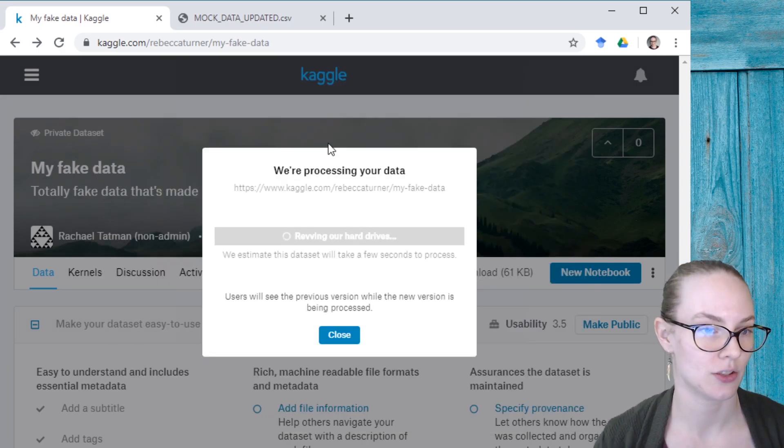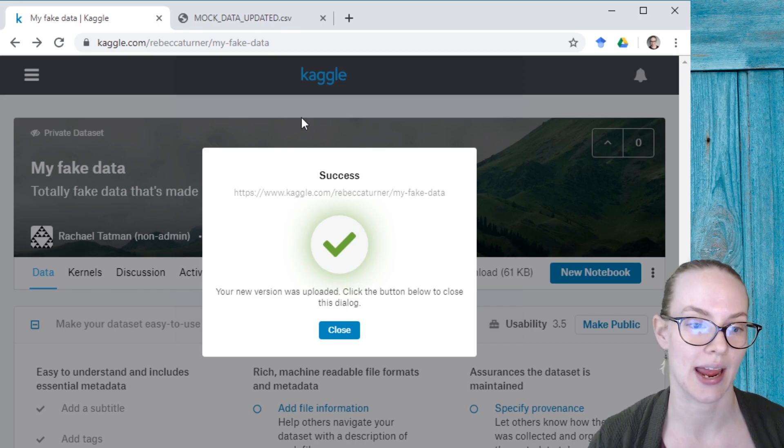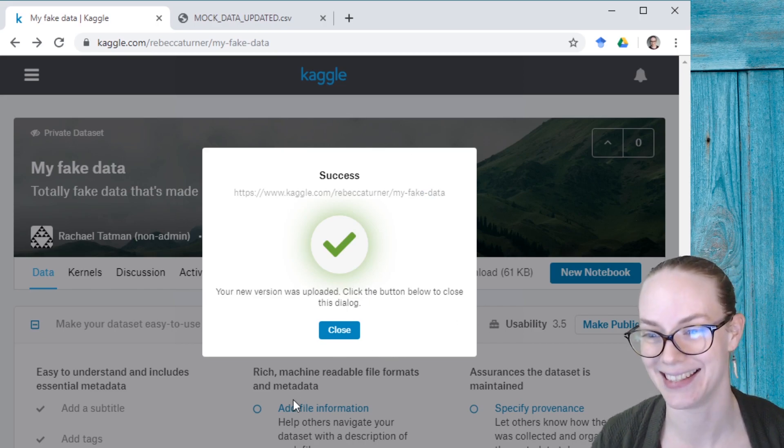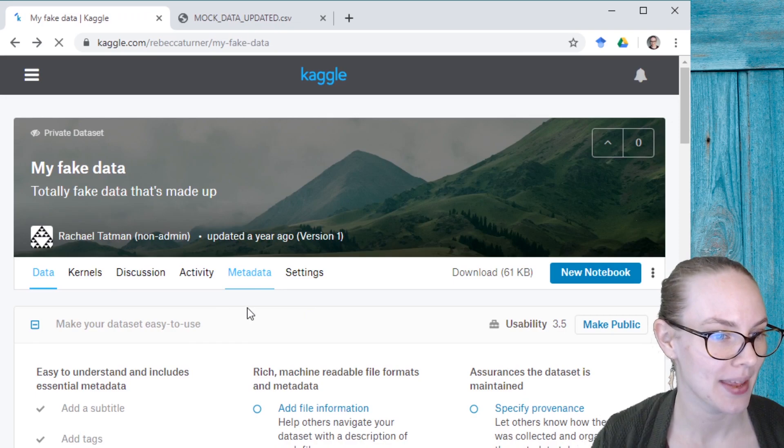And this will take a little bit to create a new version and it's done. It actually didn't take that long at all. And I can close that.